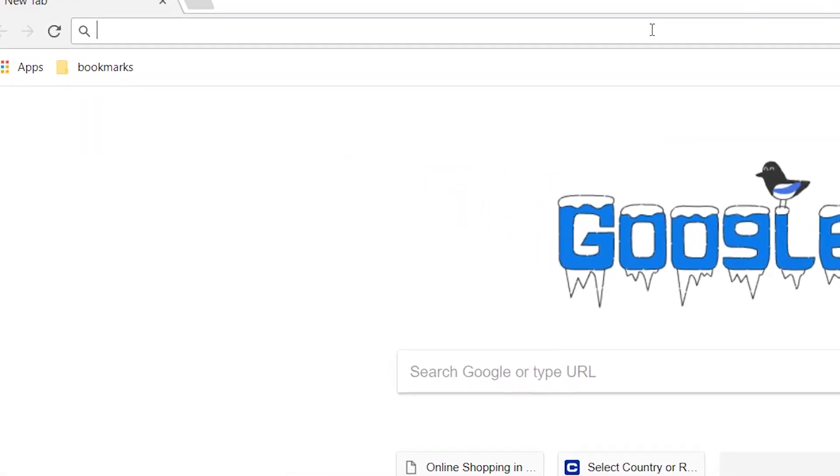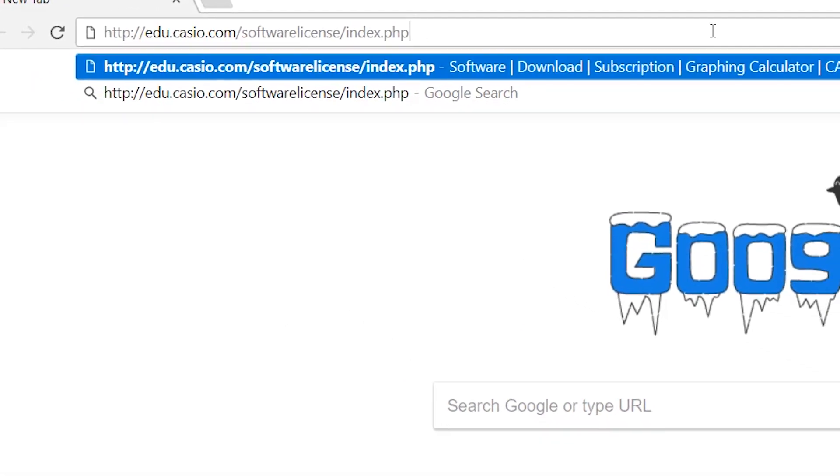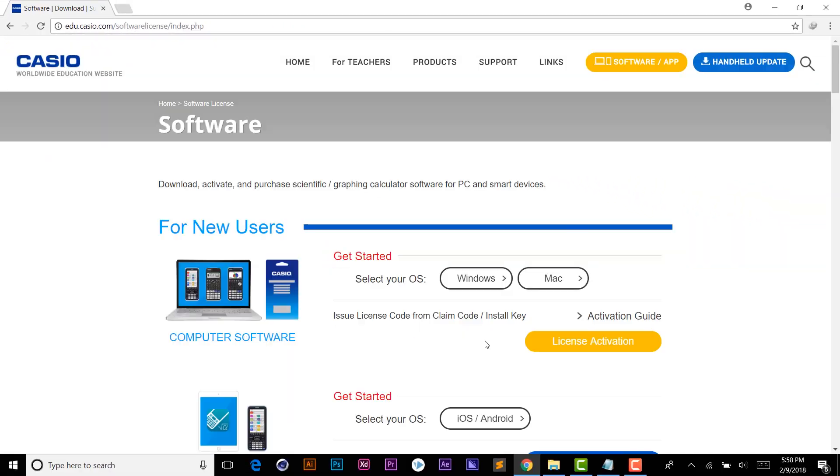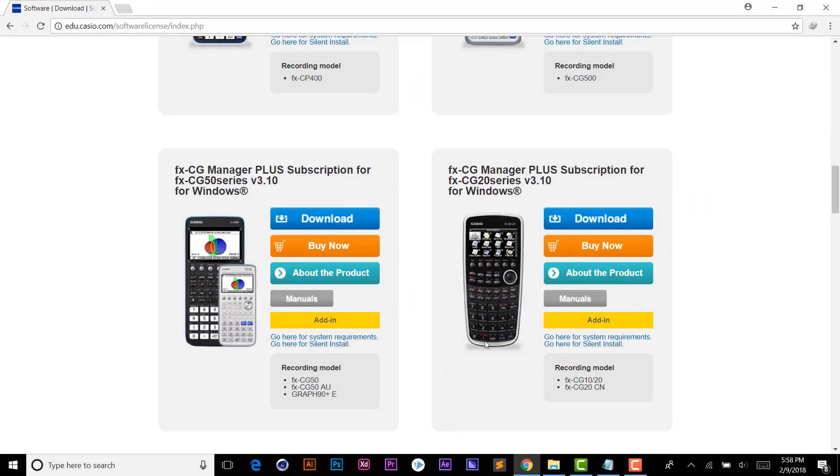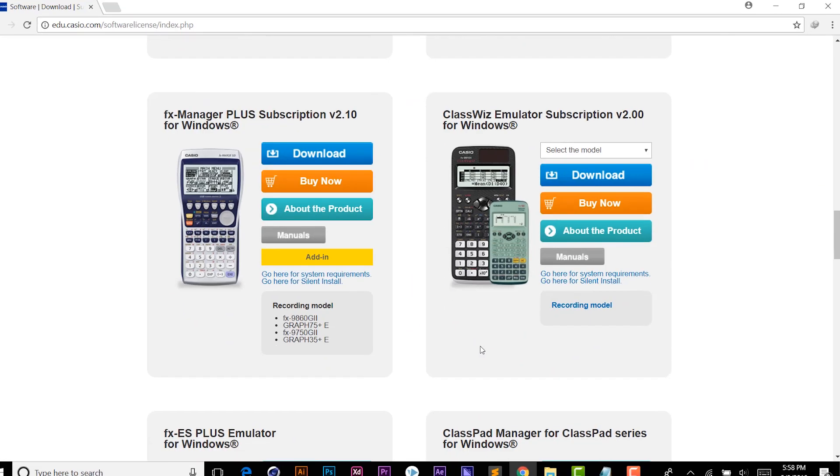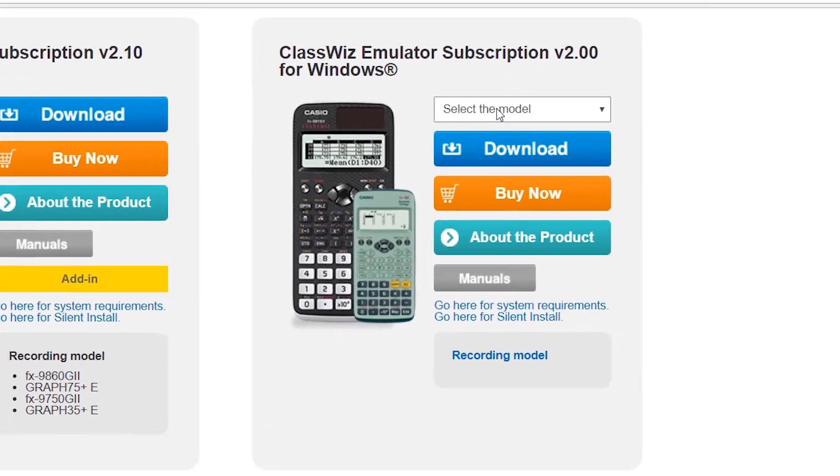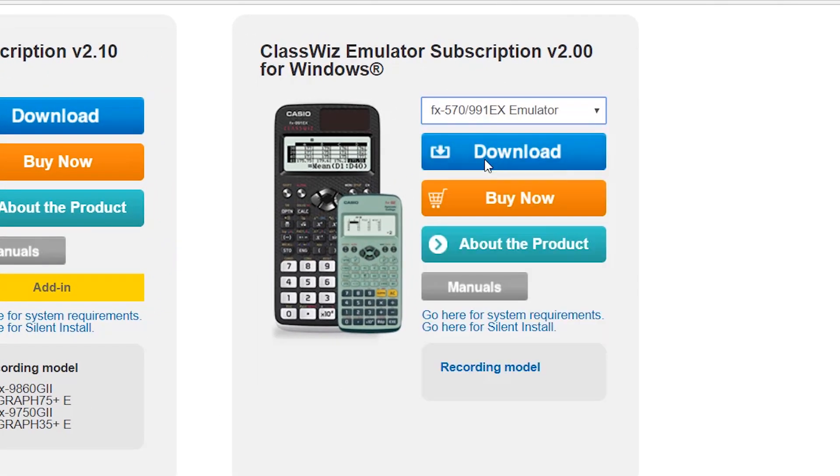First of all, open the link given in the description. Scroll down to ClassWiz Emulator subscription v2.00 for Windows. Then select this option and click download.